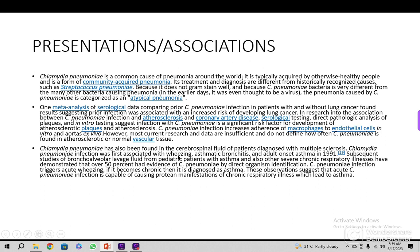Subsequent studies of bronchoalveolar lavage fluid from pediatric patients with asthma and other severe chronic respiratory illnesses have demonstrated that over 50% have evidence of Chlamydia pneumoniae by direct organism identification. Chlamydia pneumoniae infection triggers acute wheezing; if it becomes chronic it is diagnosed as asthma. These observations suggest that Chlamydia pneumoniae infection is capable of causing manifestations of chronic respiratory illness leading to asthma and possibly COPD.